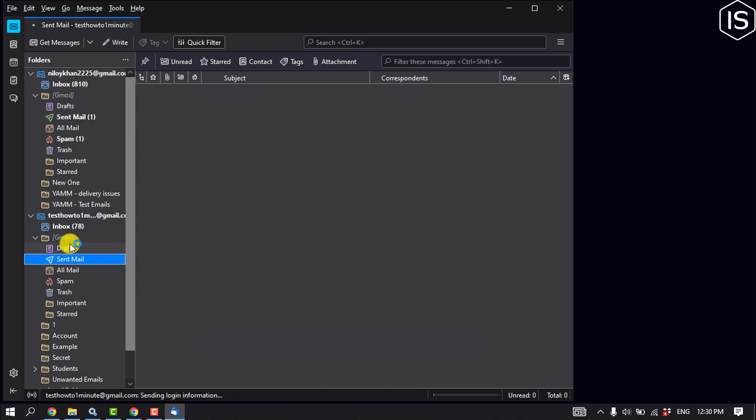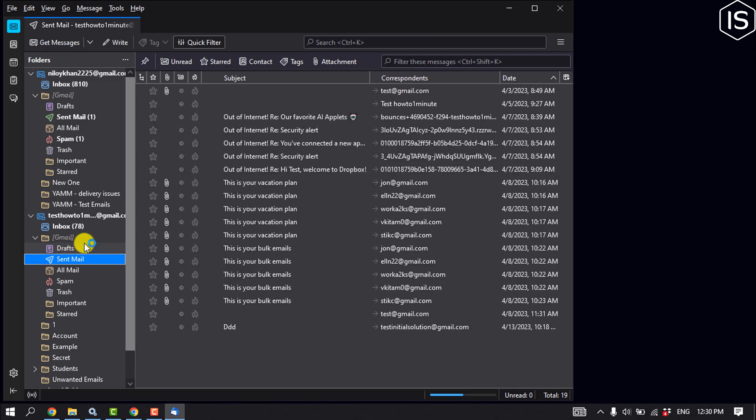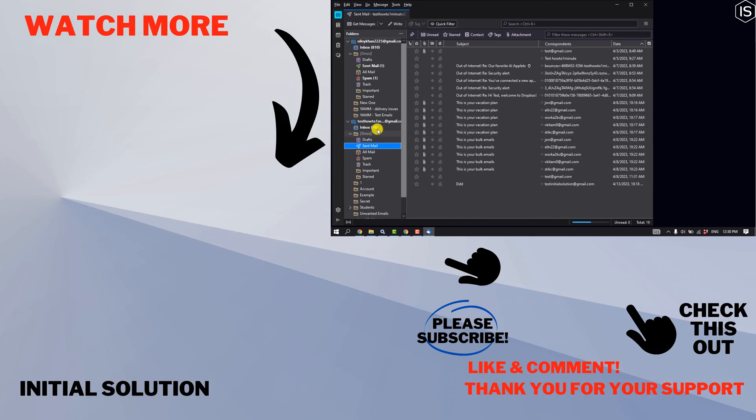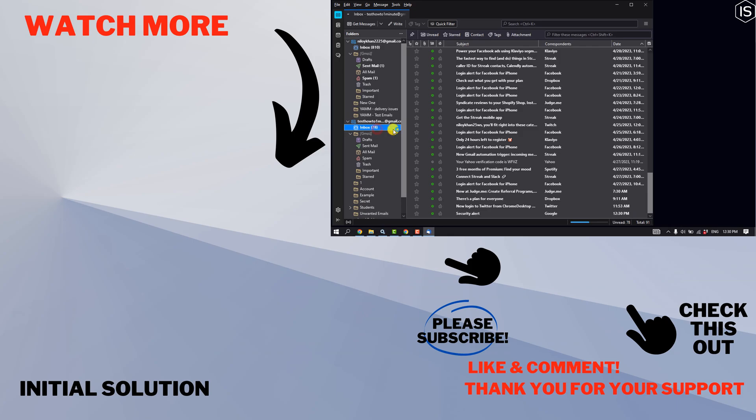If you find this video helpful, make sure to subscribe. Initial Solution. See you in the next video.